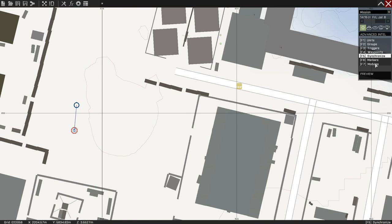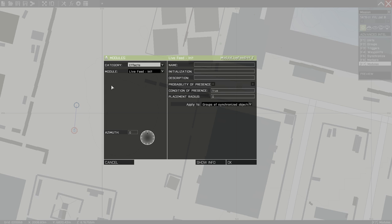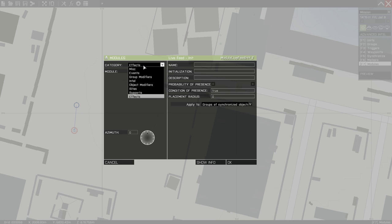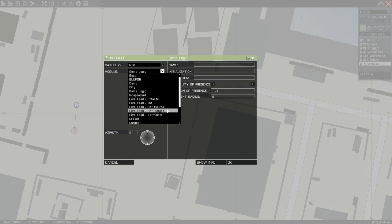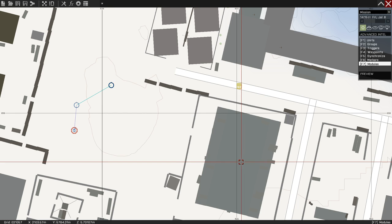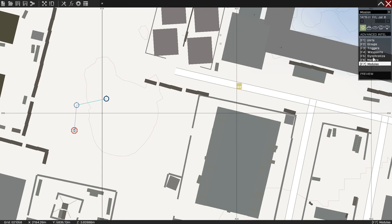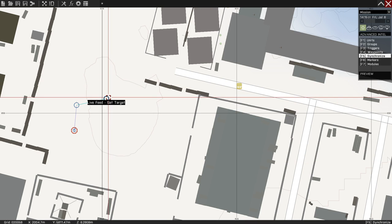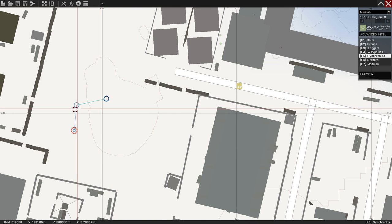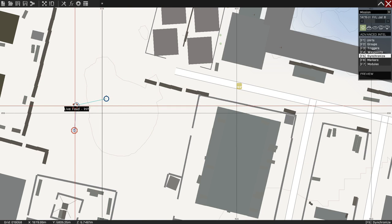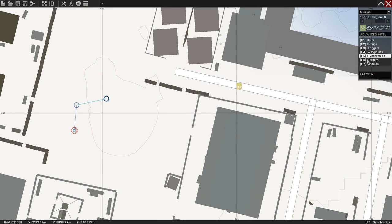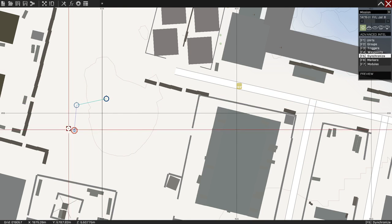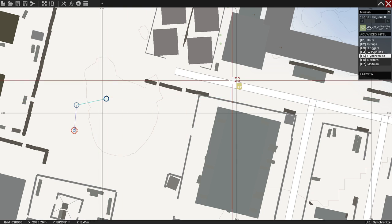Go ahead and go back to your modules. Stay on miscellaneous and you want to go to Set Source. Or no, let's Set Target. Target is going to be the person that is going to actually... I'm not sure if you can synchronize it to the live feed or the team leader. I guess we can try it. We'll see if it connects the two.